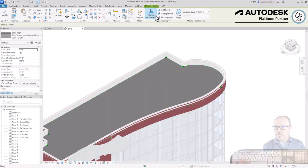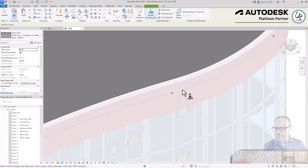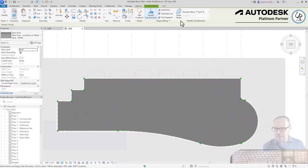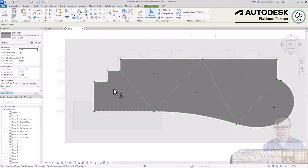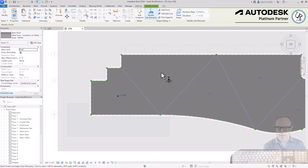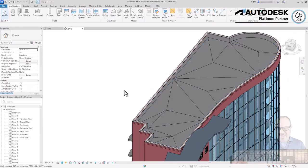Then select the roof and go to the Modify Roofs tab where you have a Shape Editing panel with options to Add Points, Split Lines, and Modify Sub Elements. Choosing Modify Sub Elements turns on a separate sub-condition mode — everything else grays out and the selected roof shows a green dashed outline with green nodes at each vertex corner. Go to a top-down view, add split lines to various points, and add individual points in the center of each section. For each point and line you can change the elevation height.